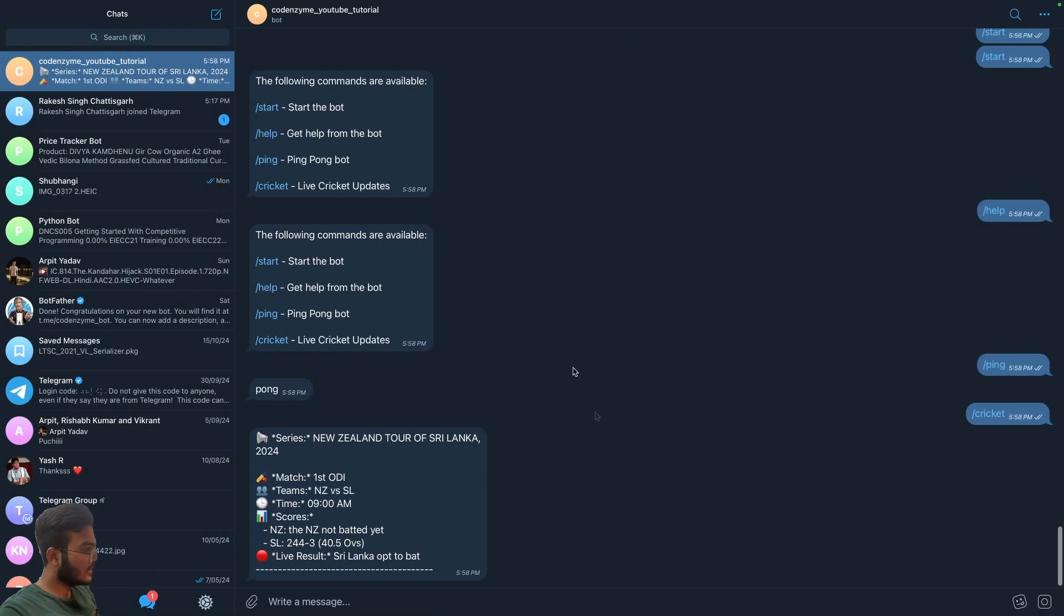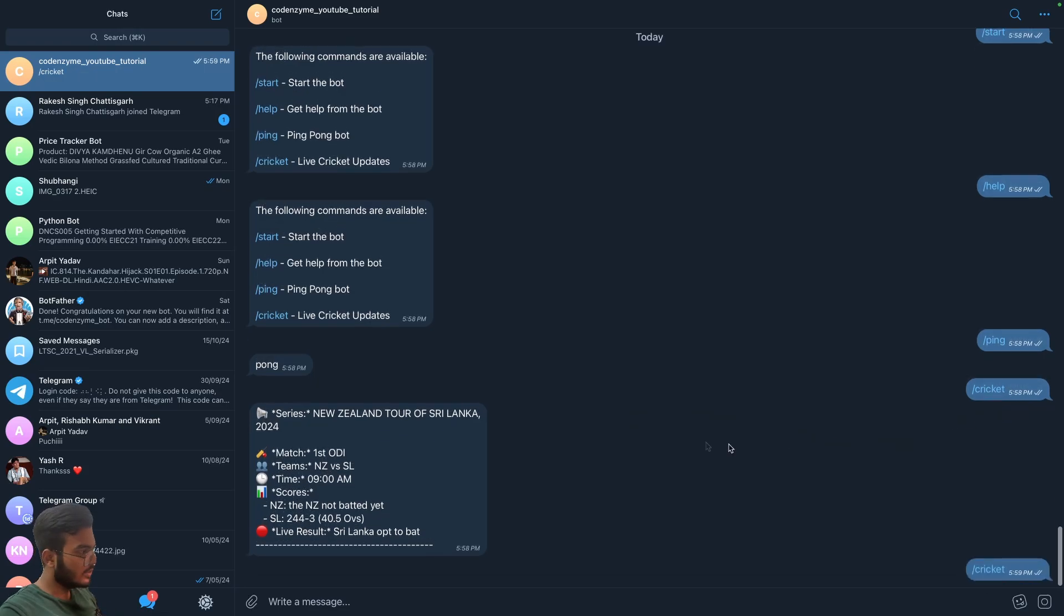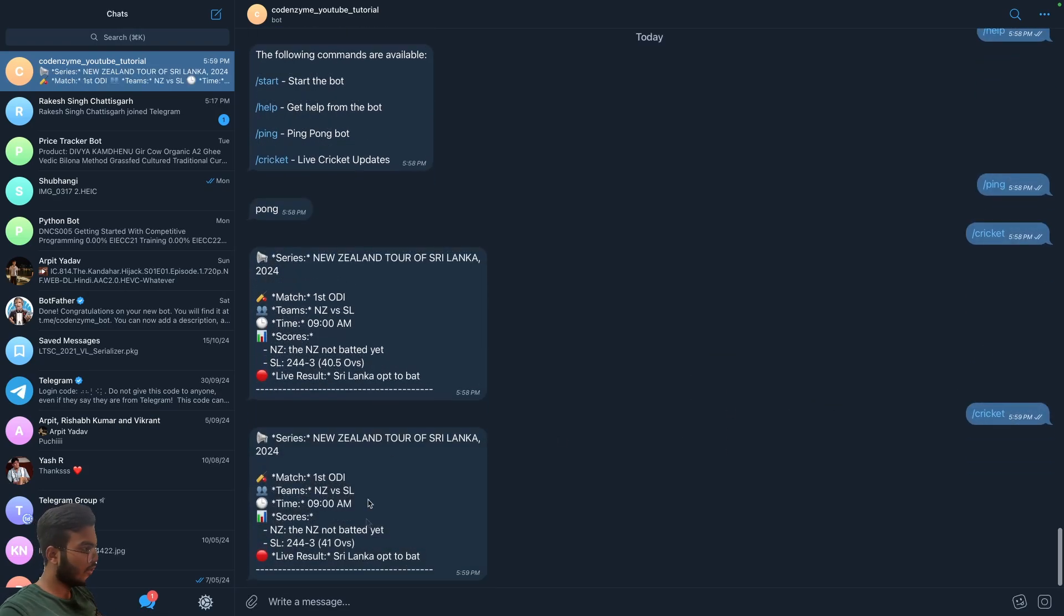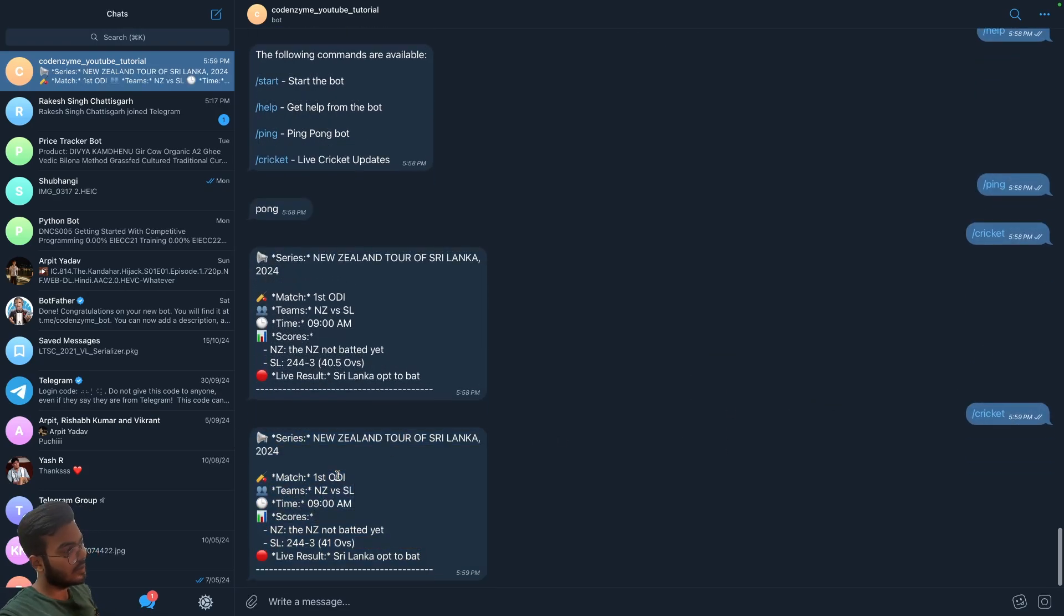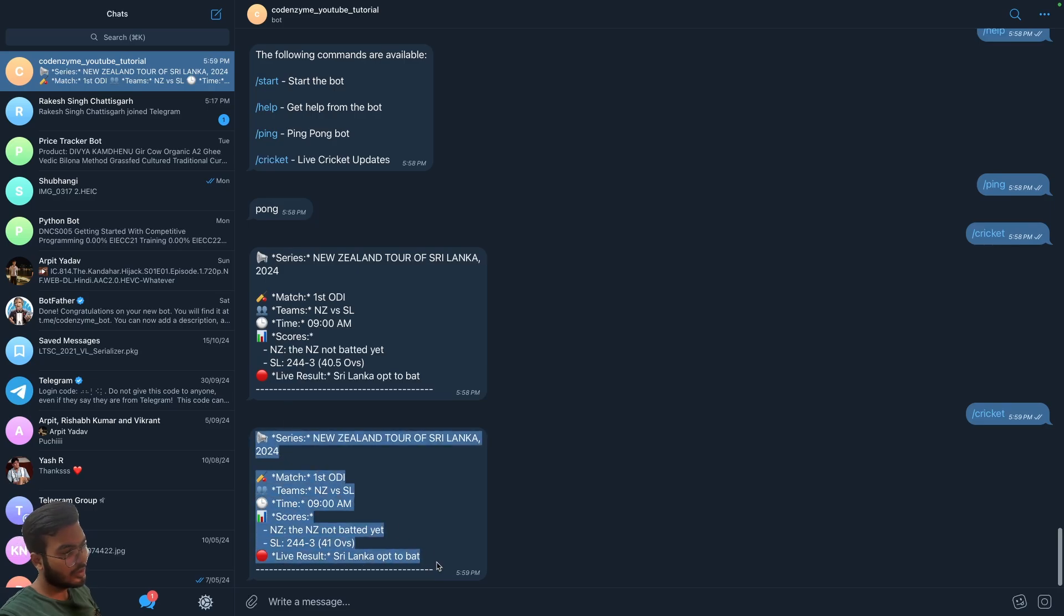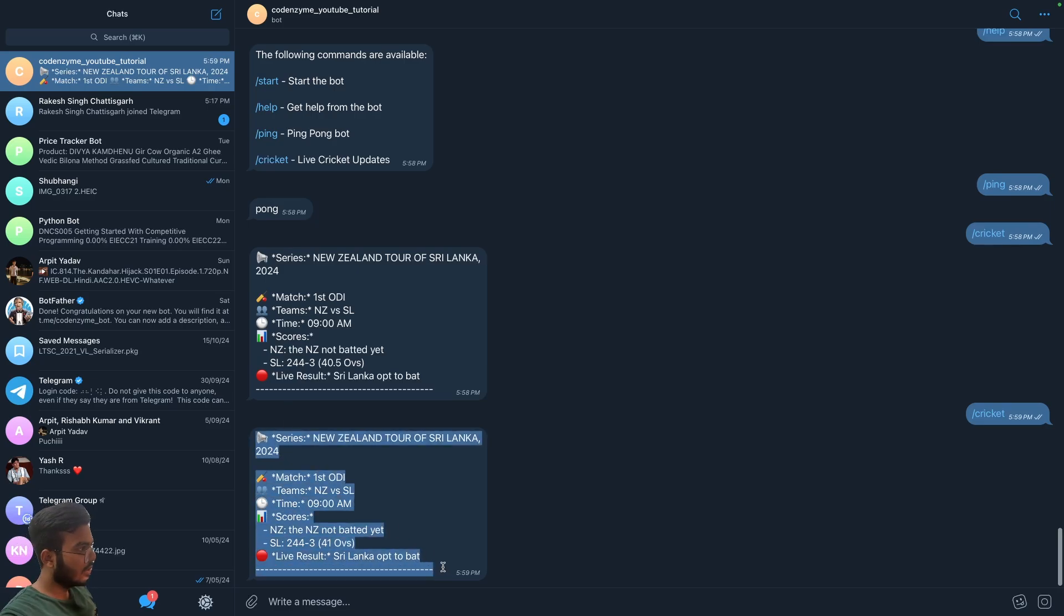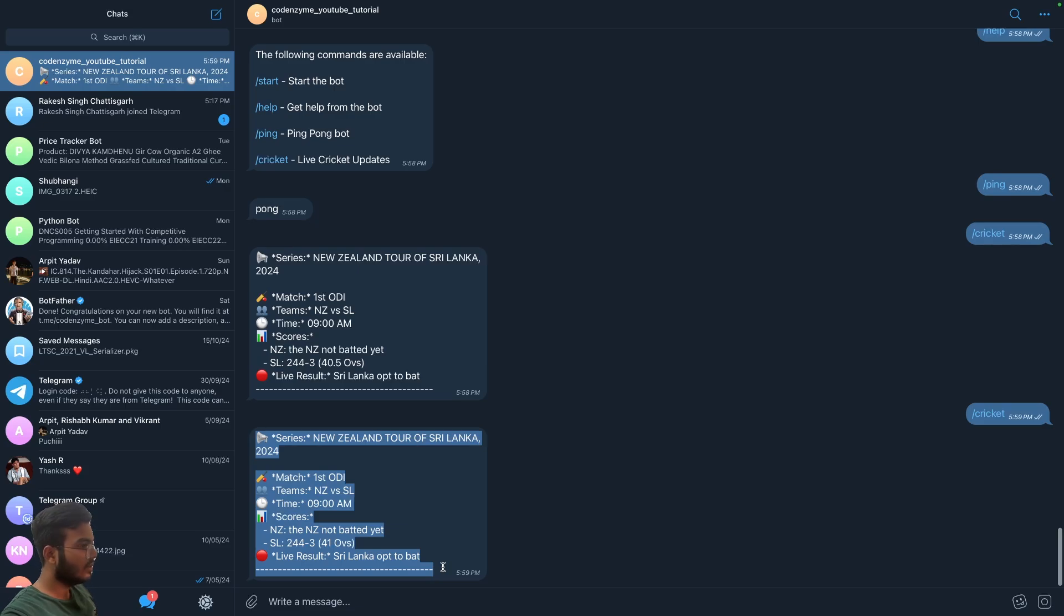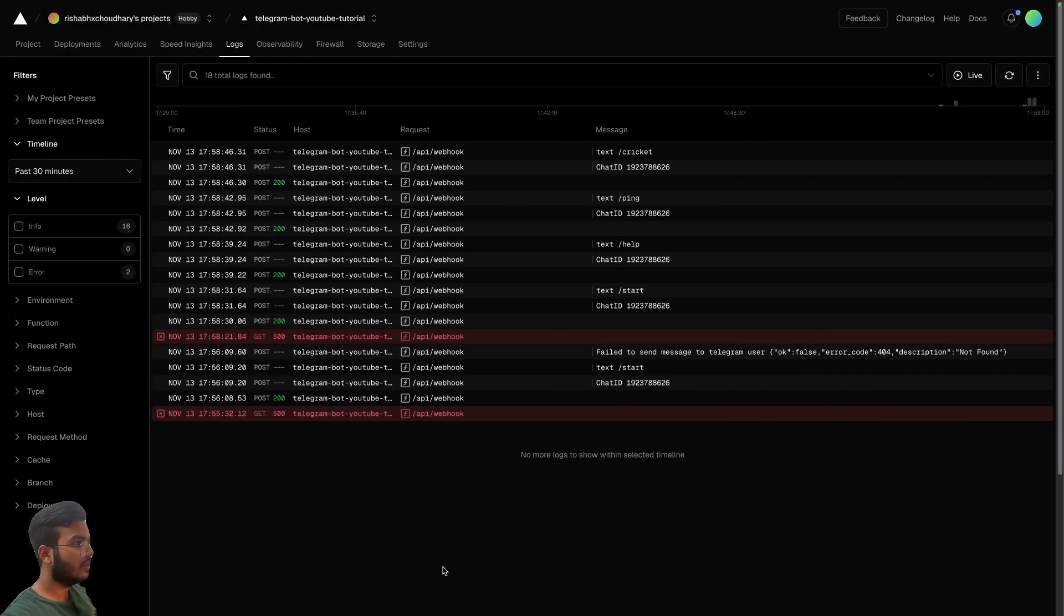Okay, so this is the problem with Vercel. I don't know what to say but yeah, this is one of the problems with Vercel. Maybe it took to process this API more than three seconds. No, it did not take more than three seconds. I'm not sure why this is happening.